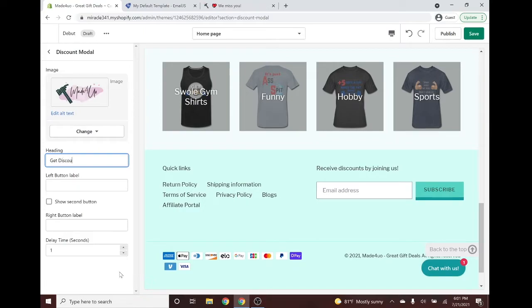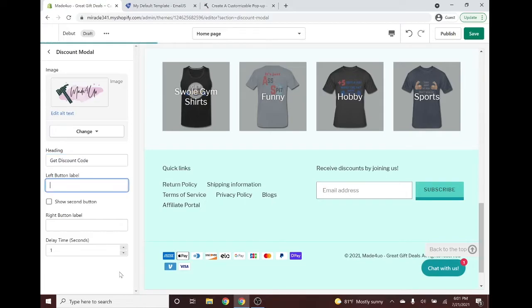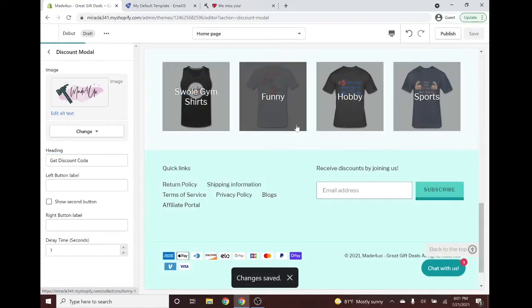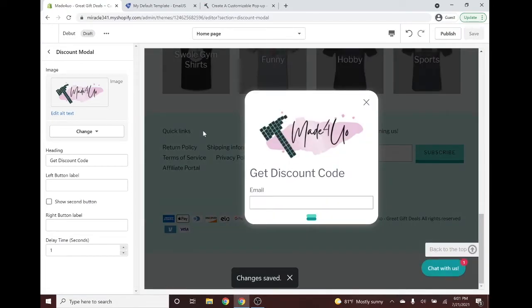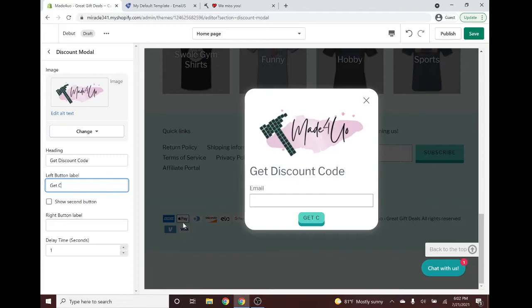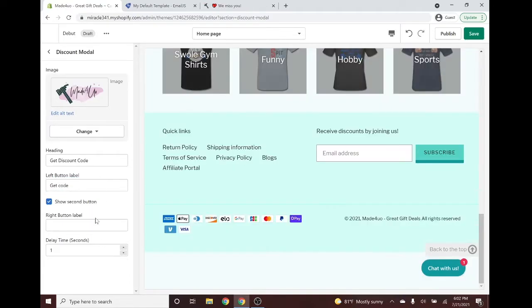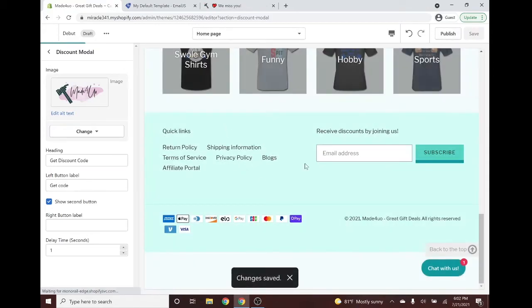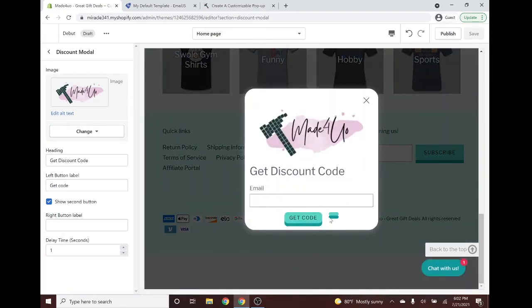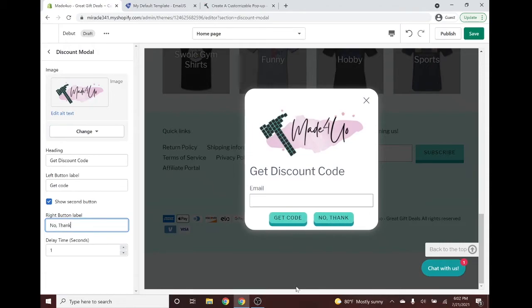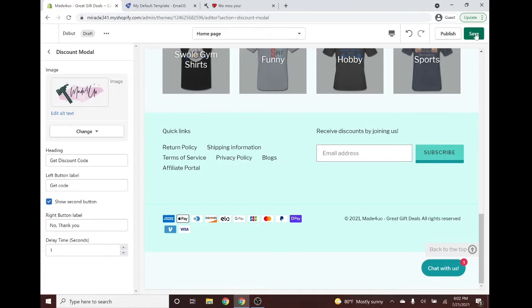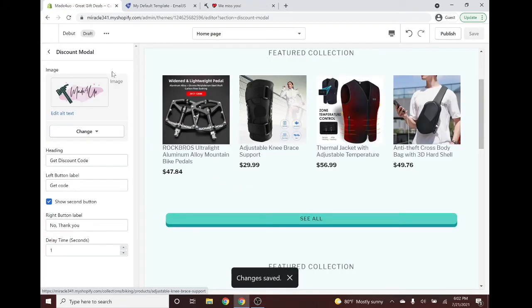Let's set up the image first — I'll use this one. For the heading I'll write 'Get Discount Code'. The left button — the one on the left side — I'll label 'Get Code'. The second button isn't showing because 'Show Second Button' wasn't enabled — let's enable that and save so the pop-up can reappear. For the second button label, I'll enter 'No Thank You'.